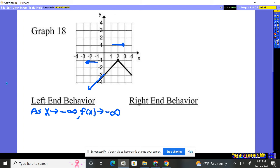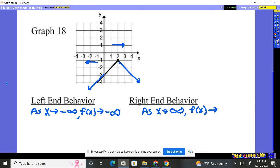Let's talk about the right. As you go to the right, where's your x value going? x is going to positive infinity. What's happening to our y value — is he going up or going down? He's going down, like the left side, so he's going to negative infinity. The right-hand side of our graph is going to negative infinity, and the left side of our graph is going to negative infinity.